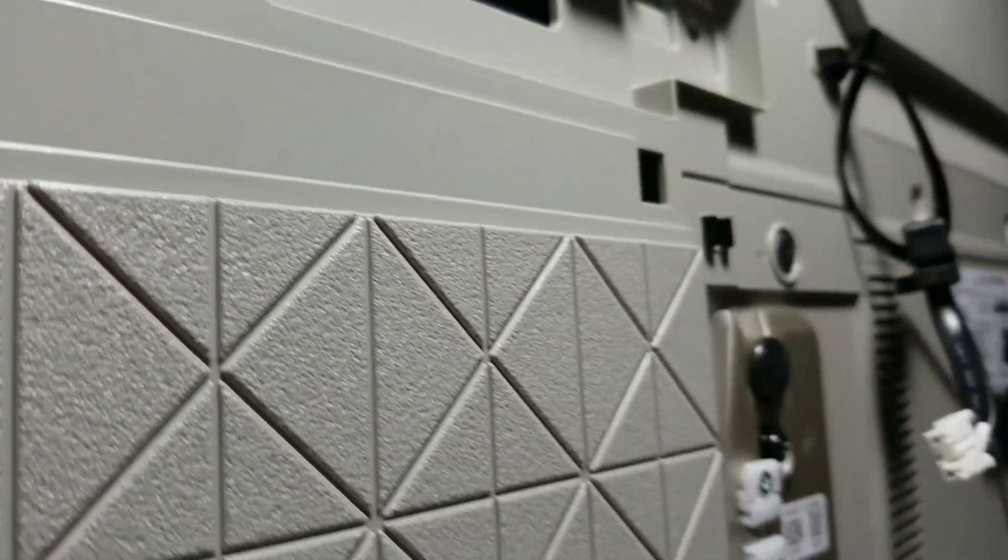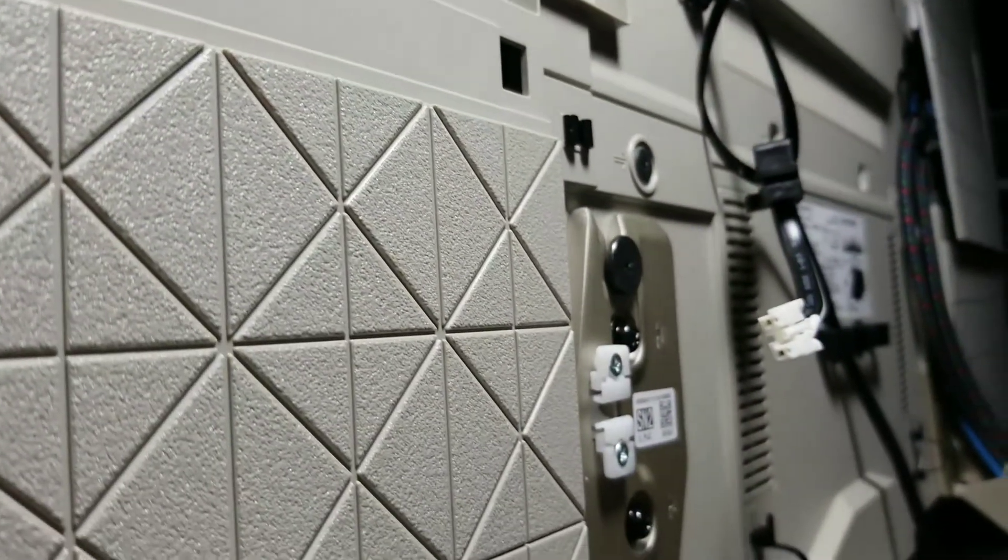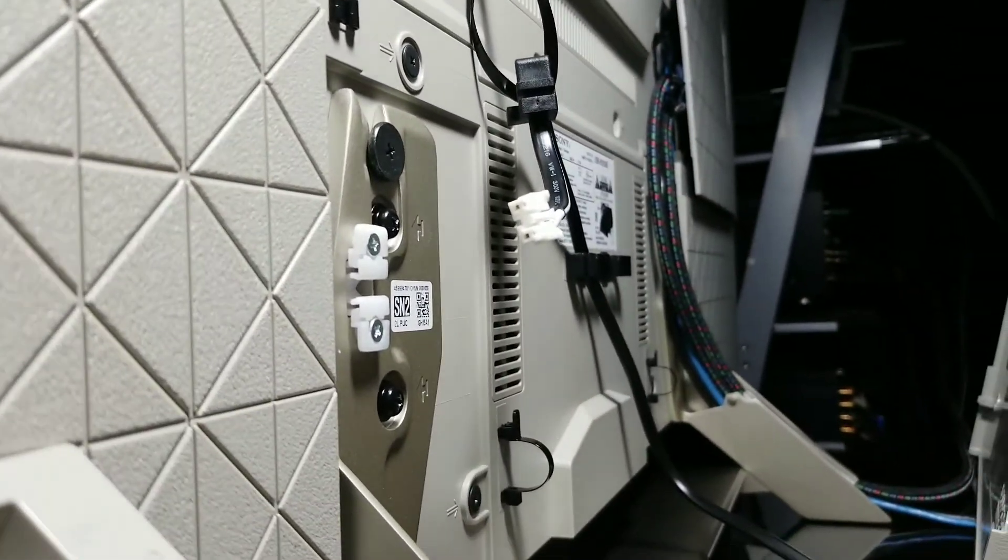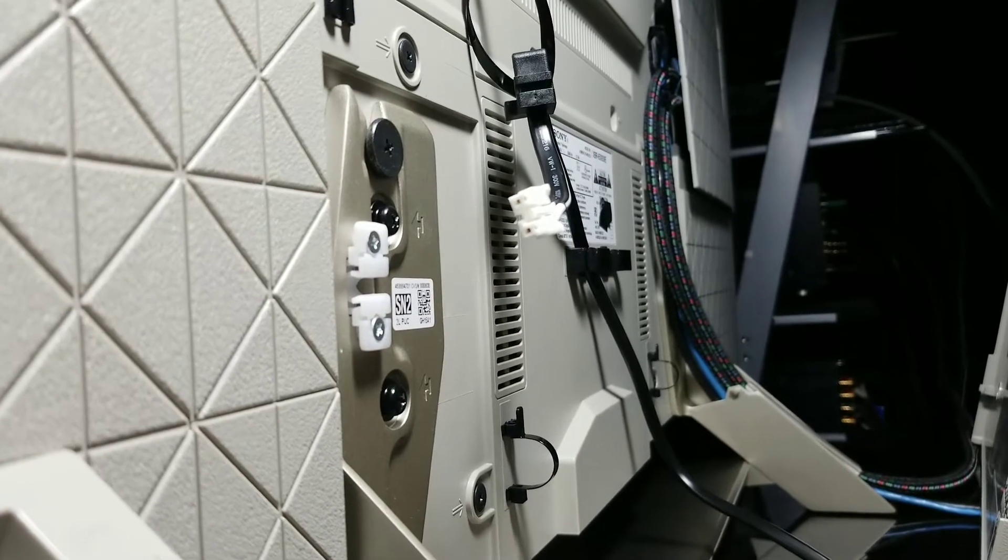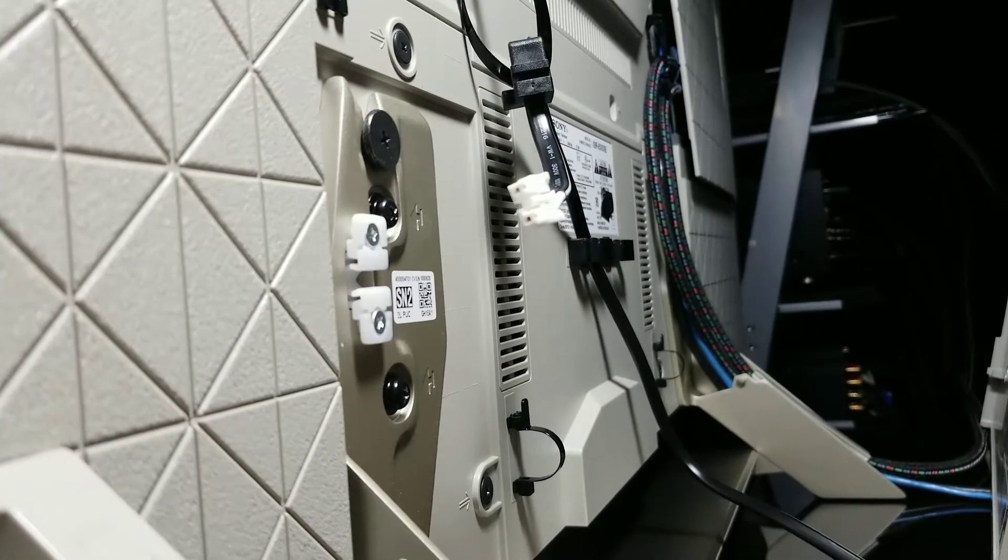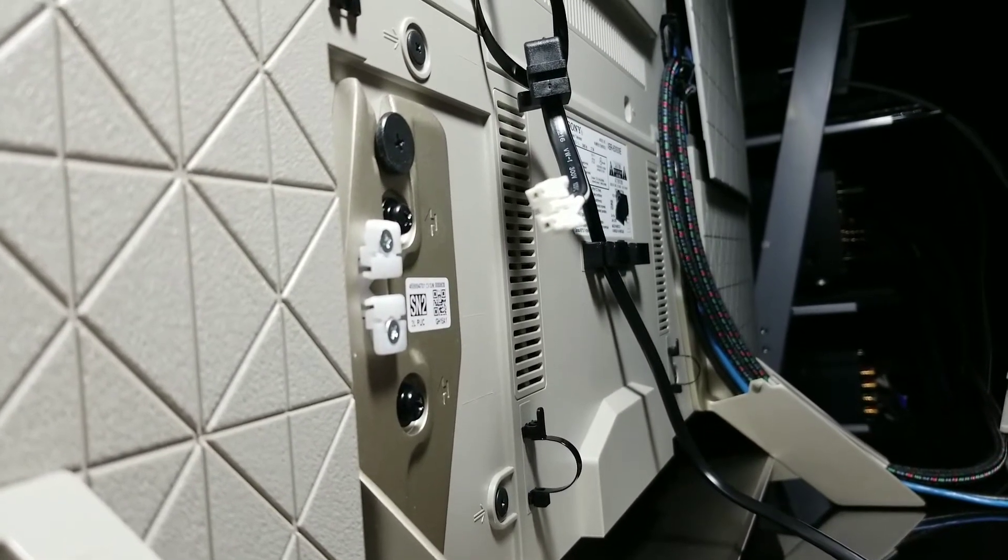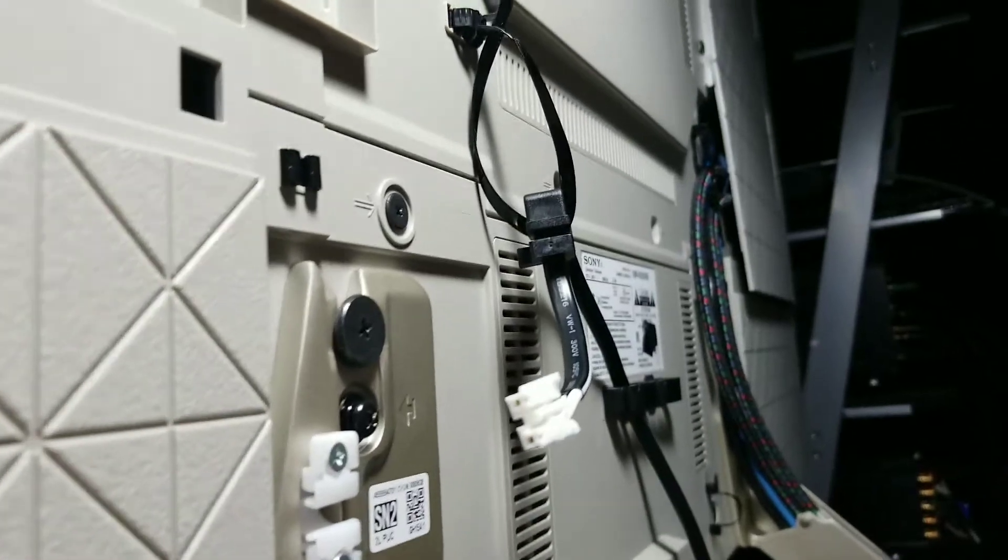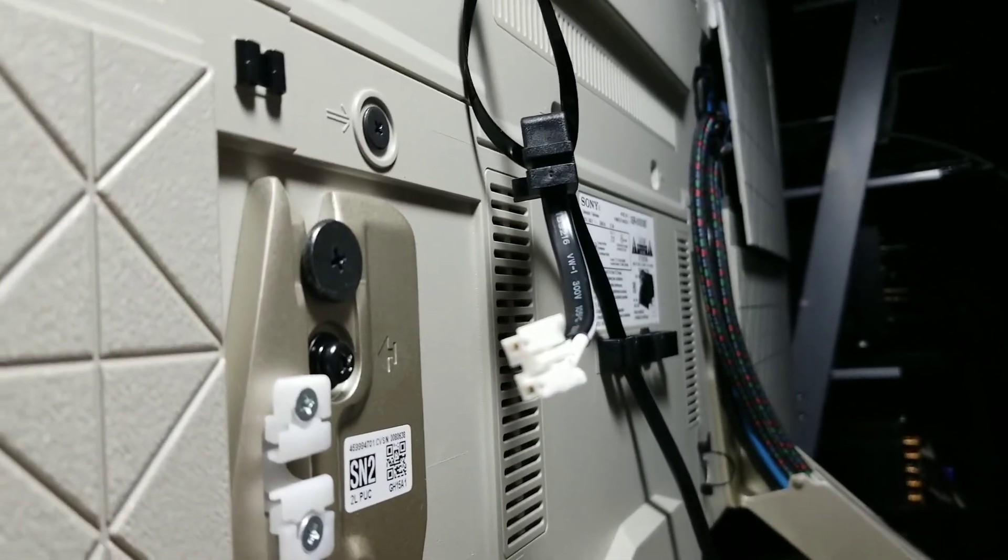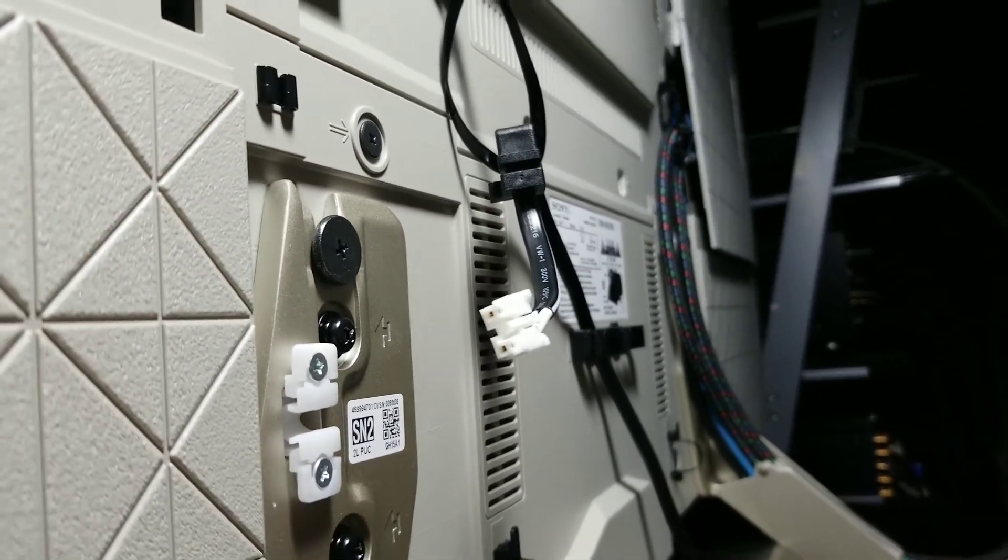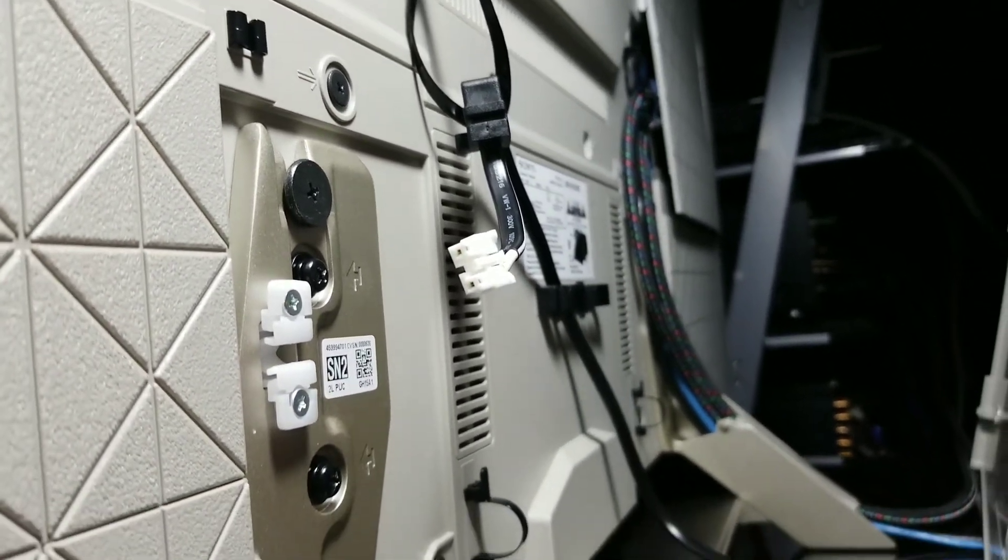Now this is only going to be on the 65 inch version, because the 65 inch version is the only one that has the power cable that actually clips out of there. As you can see, once you take off the little back panel...